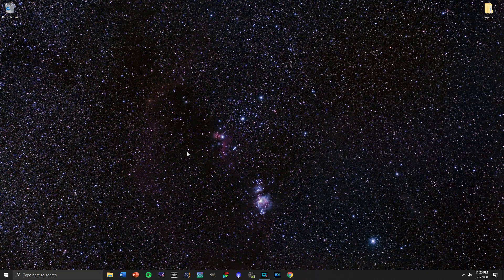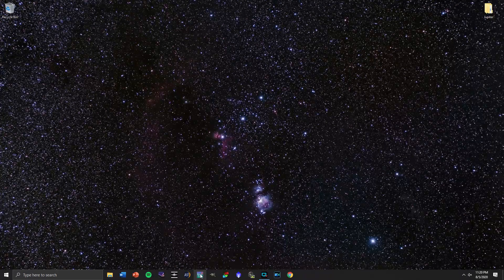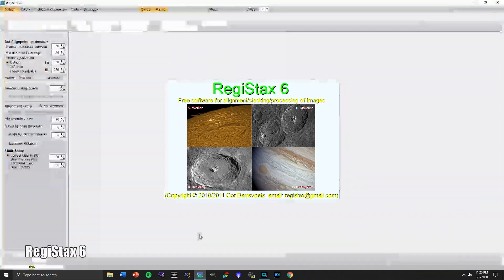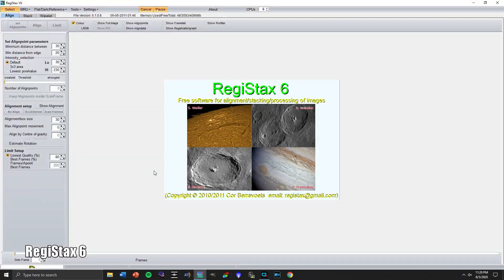So let's go into now Registax 6 and this is when really the magic happens in terms of bringing out detail of it.